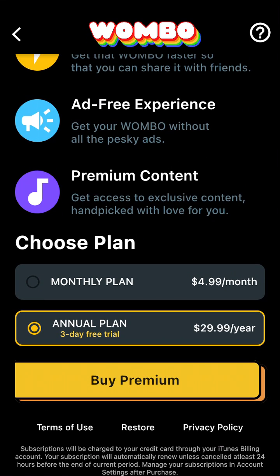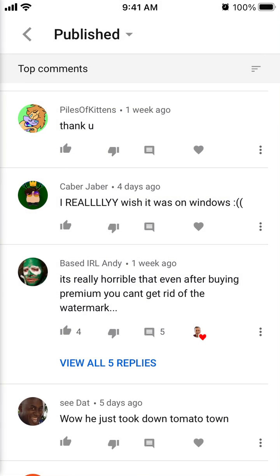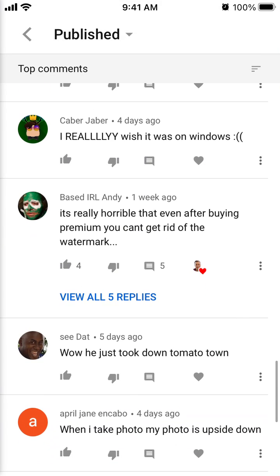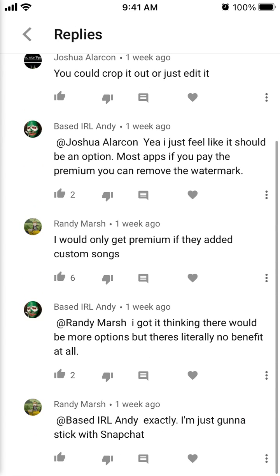So you need to download your video to your device and then crop it in a video editor — that's probably the only way. I've been getting comments from viewers saying it's really horrible that even after buying premium, you can't get rid of the watermark.